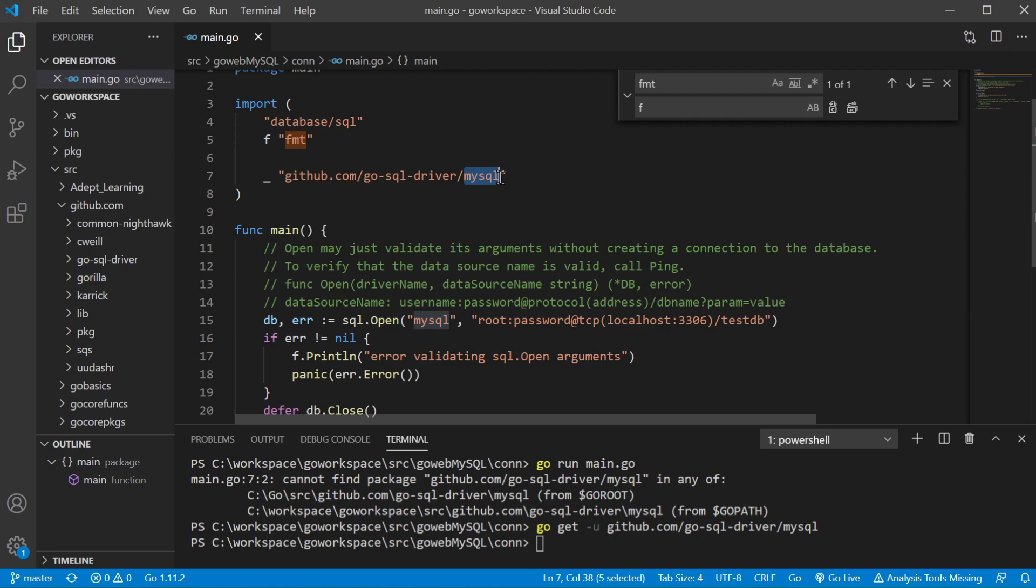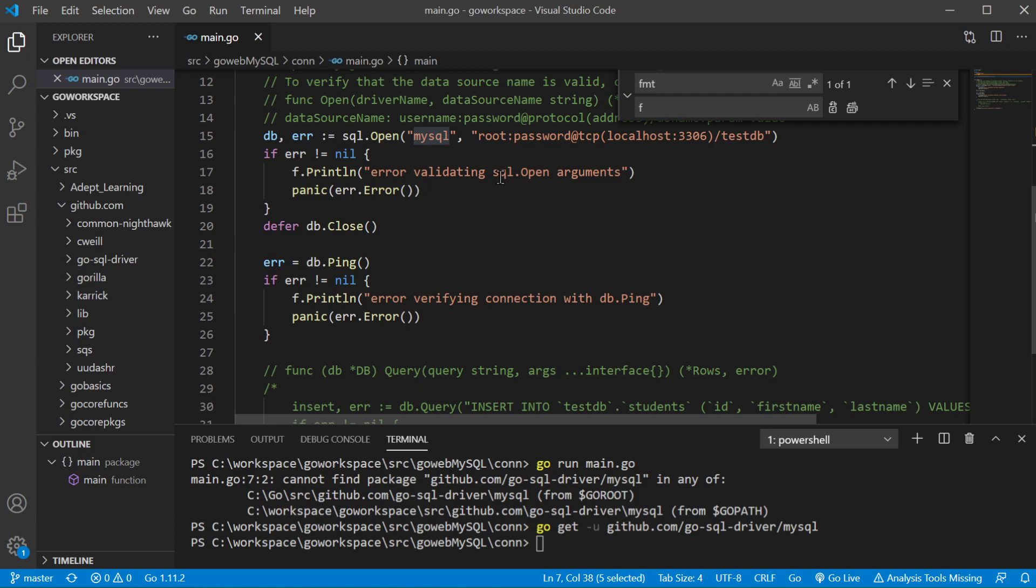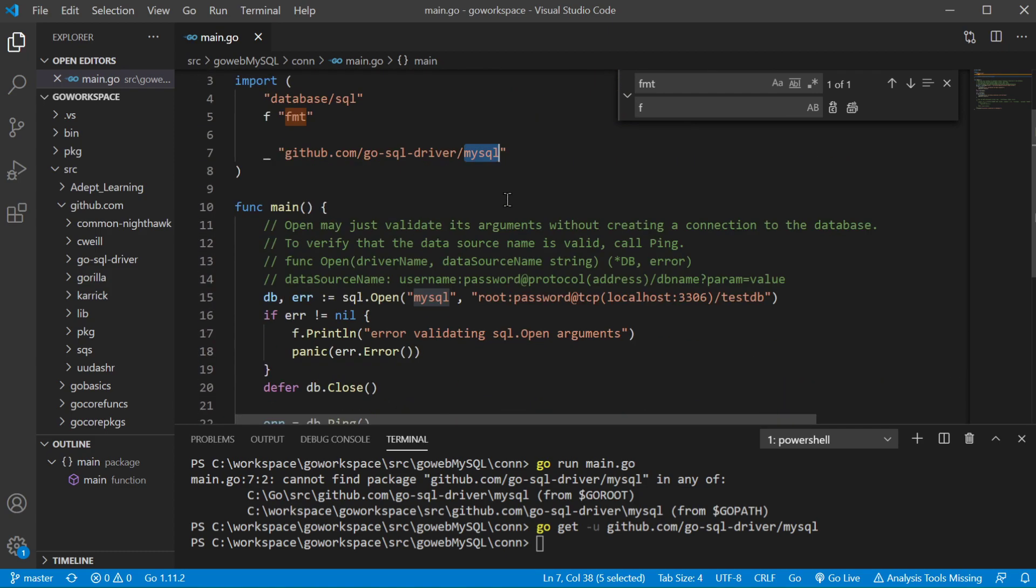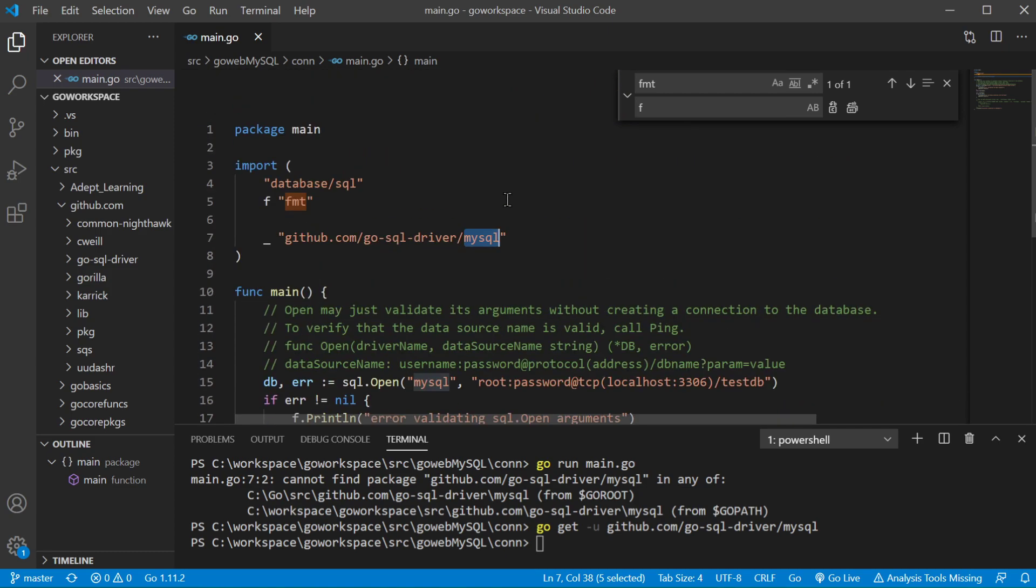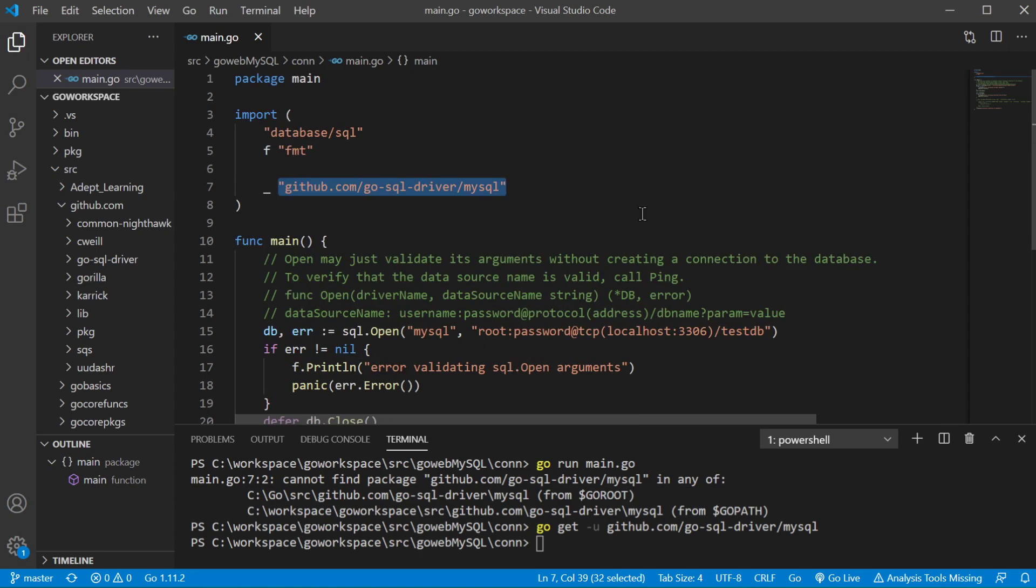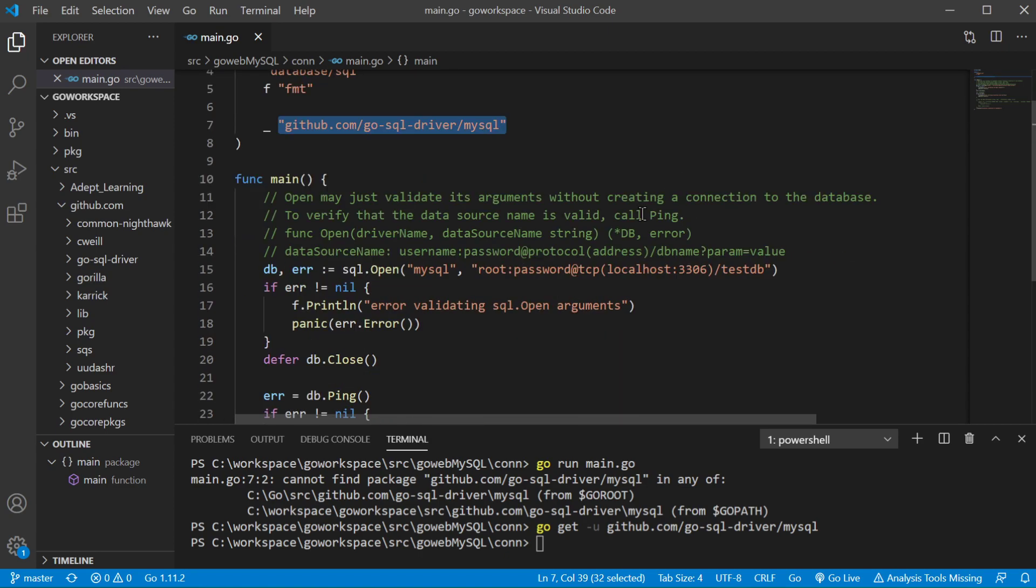In this case it's saying hey don't look through my code because it's going to look and say I don't see you using this package. I don't see the MySQL package being referenced anywhere and it would think it was an error. It's just saying I do need this driver but you're not going to see it inside this main.go file.